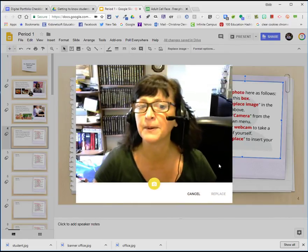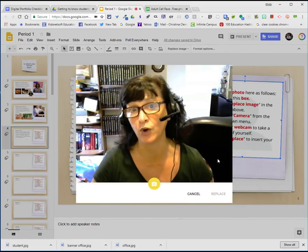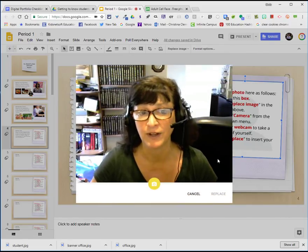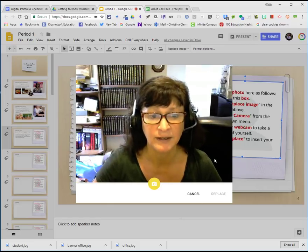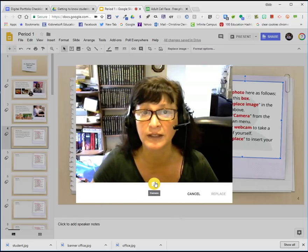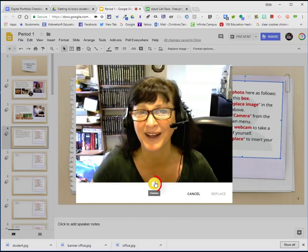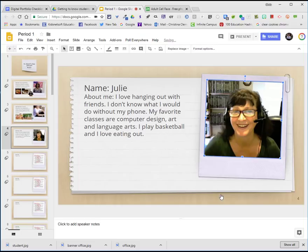With my webcam set up, I can go ahead and try and take a good photo of myself. Of course, I wouldn't have this silly headphone on. So I will get ready to click on this, look at the camera and smile, and then choose replace.